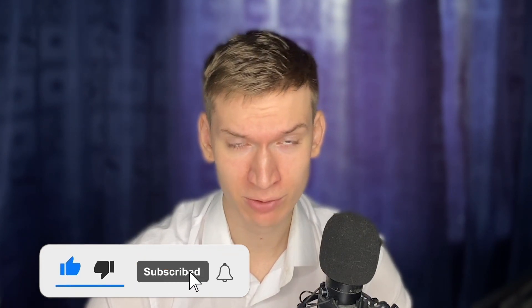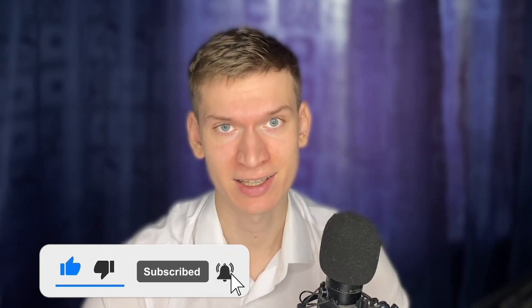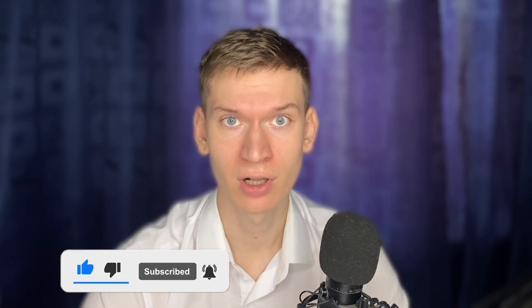But before you start, please consider subscribing to our channel, liking the video. Let us follow my steps.